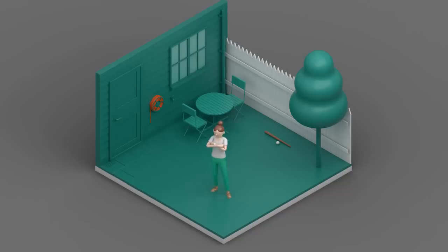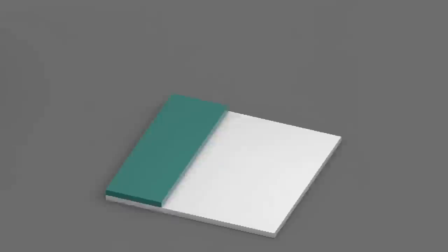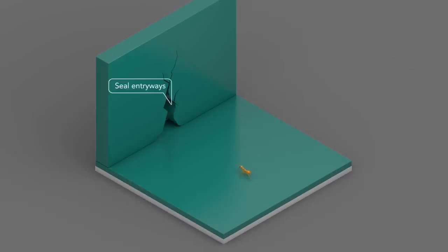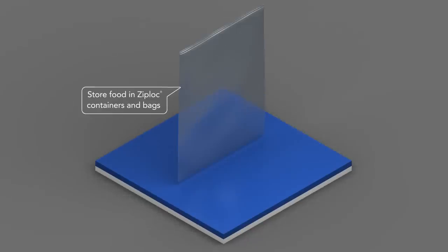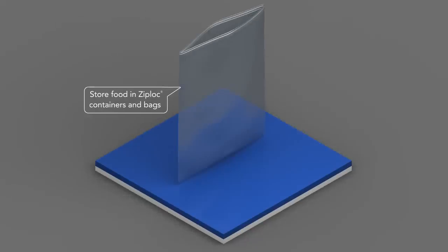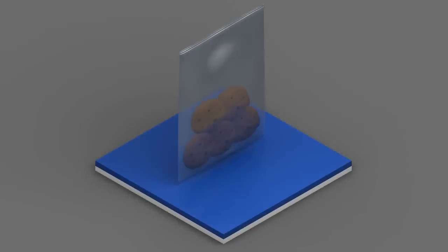So here are a few tips to help you avoid future invasions. For example, seal cracks and crevices around entryways to keep ants out. And store snacks or pet food in sealed storage containers or Ziploc bags.